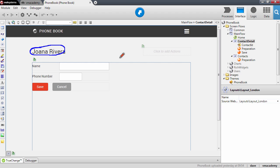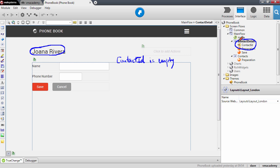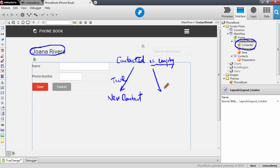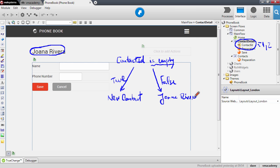When the contact ID is empty — and remember that it is this input parameter on the page — when this input parameter is empty, I want to show 'New Contact' on the screen. When it is not empty, so when we pass a value, for instance when this contact ID equals 1 or 2 and so on, I want to show the name of the contact, for instance Joanna Rivera. So that's the first change we are going to do: change the title.